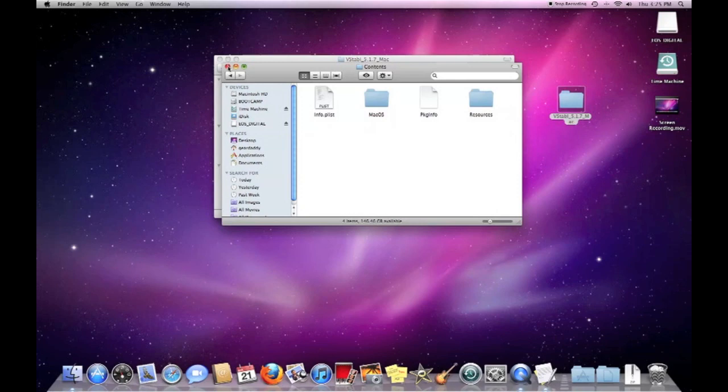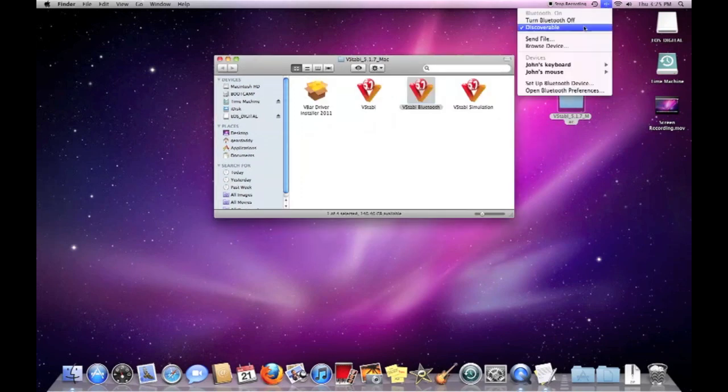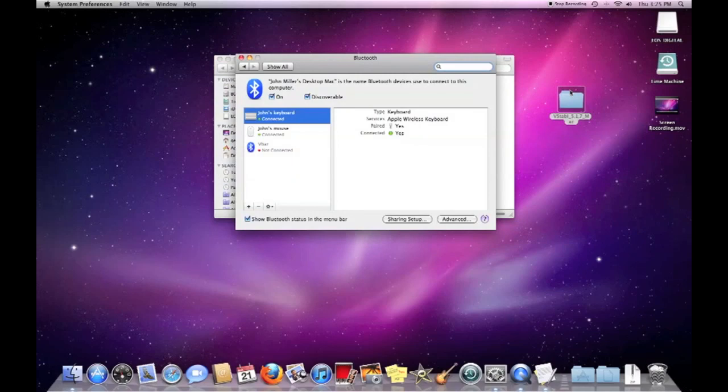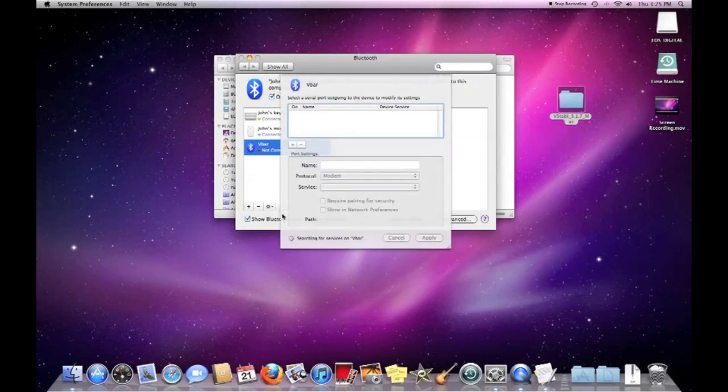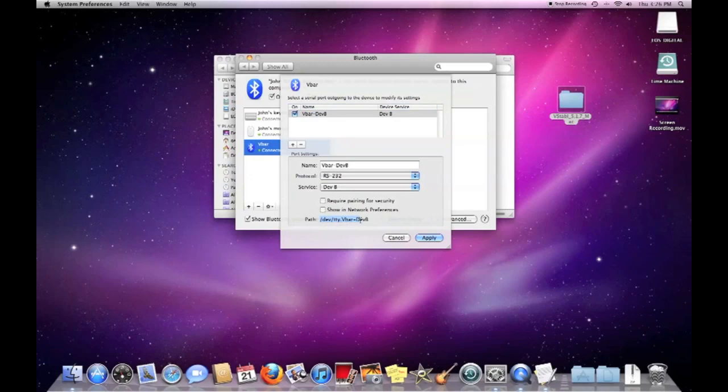Now what we need to do is go back into our Bluetooth Preferences. And we need to look up the path of the V-Bar. So we'll go here and then we're going to choose Edit Serial Ports. It's going to find the path for the V-Bar. Here it is right down here. And this is technique only. I like to just highlight this, copy.